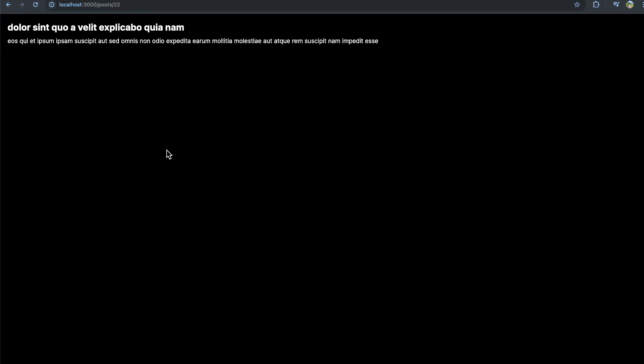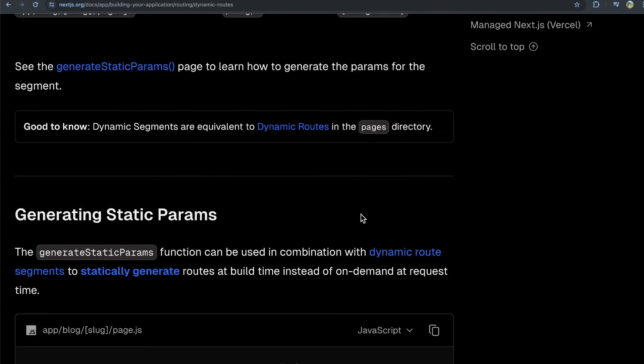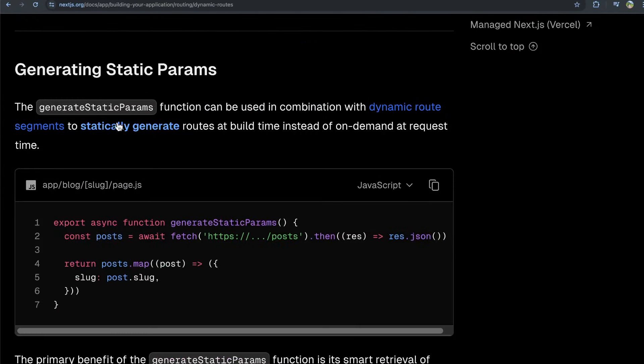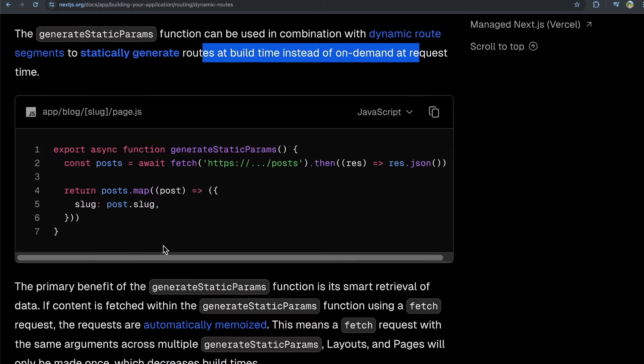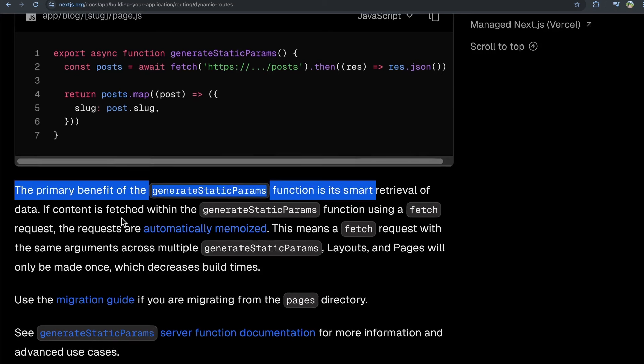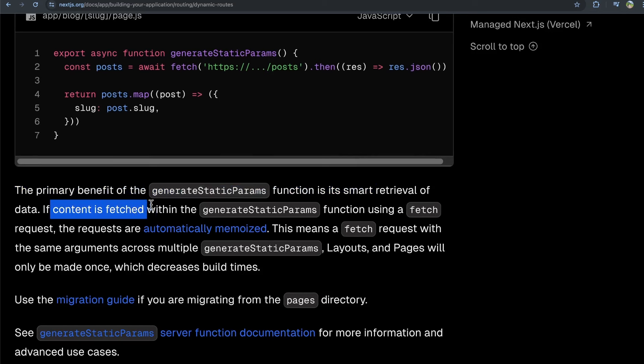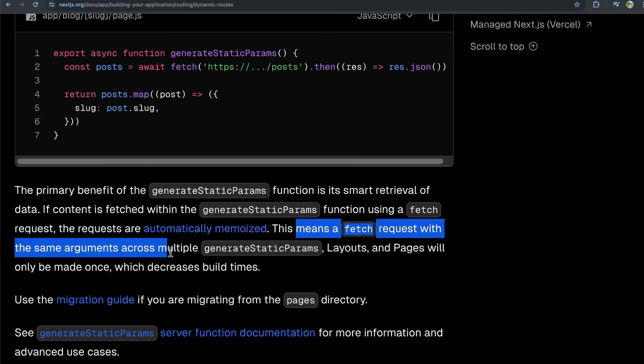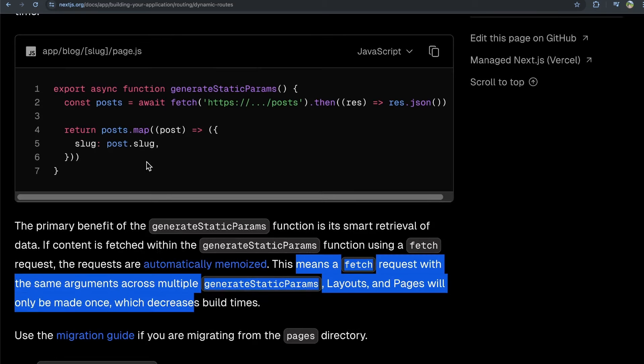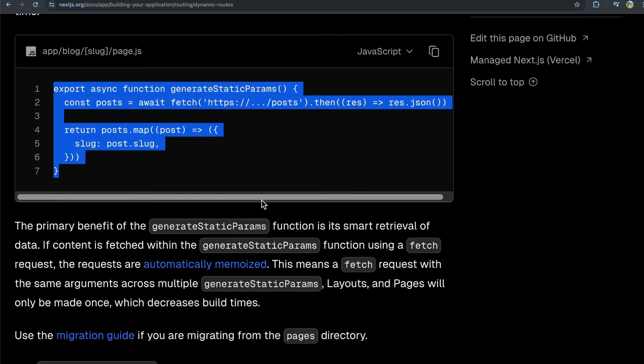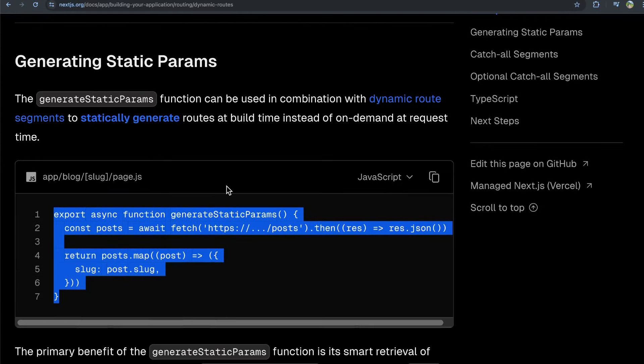Now, before you go, a couple of other things to know about. So you can optimize this a little bit by using the generate static params function. You can do this to build routes at build time instead of on demand at request time, which might help your performance a little bit. It mentions the primary benefit of generate static params is a smart retrieval of data. If content is fetched with the generate static params function using a fetch request, their requests are automatically memoized. This means a fetch request with the same arguments across multiple generate static params, layouts, and pages will only be made once, which will decrease build times. So this is a performance optimization you can do. I've covered this in previous videos, but if you would like to see just a specific video on this, let me know and I'm happy to cover that.